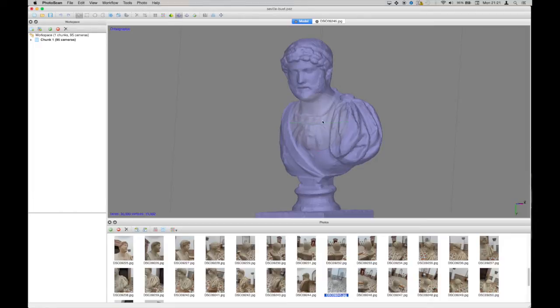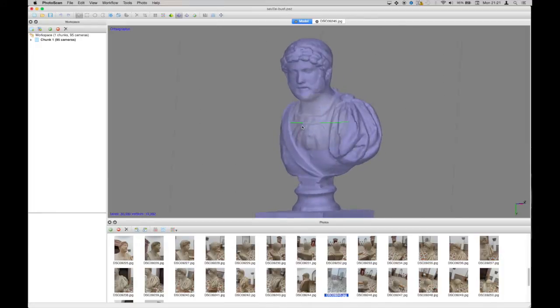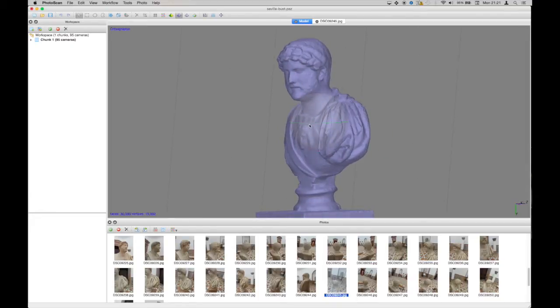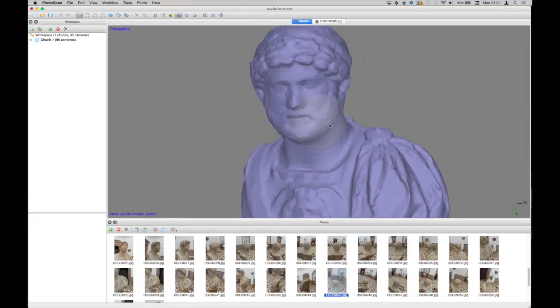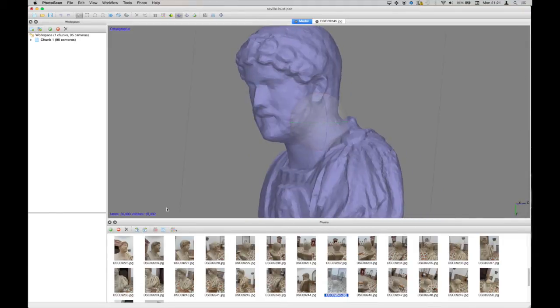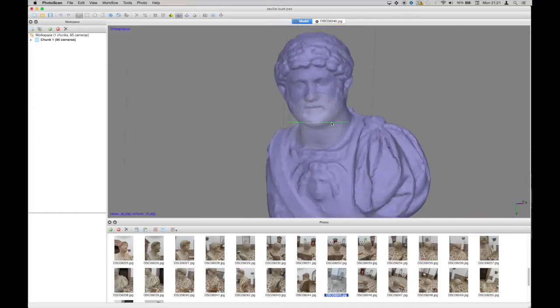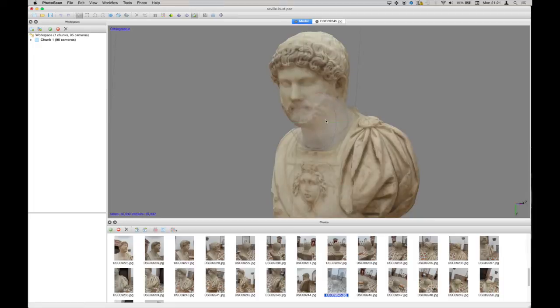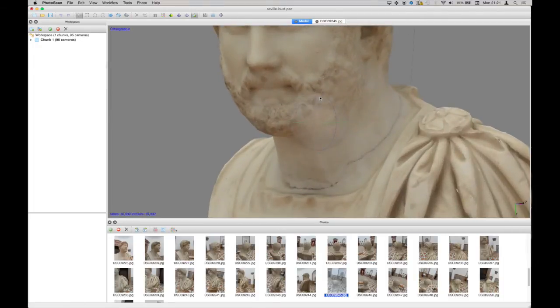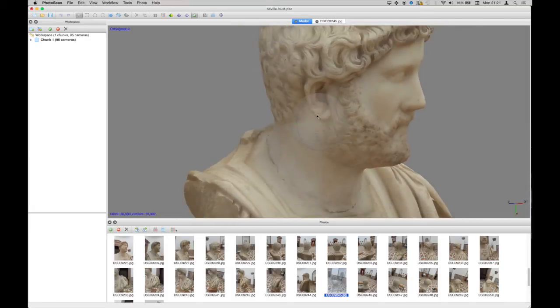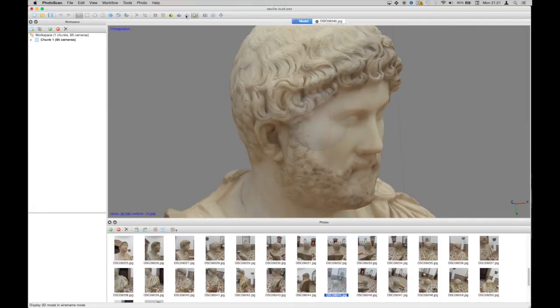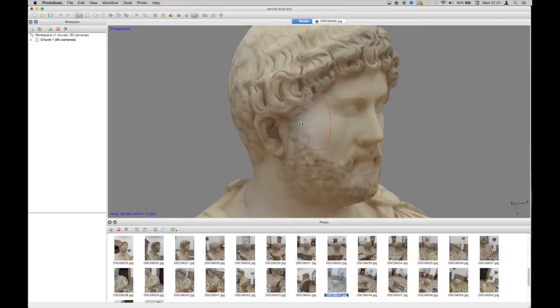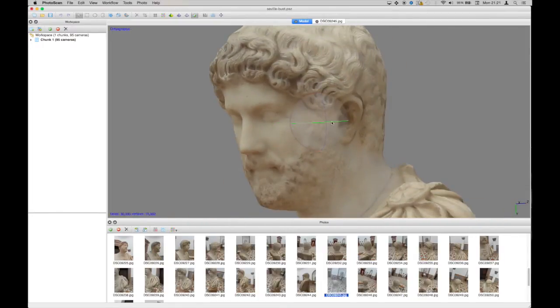So I've got here a model of this guy called Adrian or Hadrian. It's a bust from the Archaeological Museum in Seville. So you can see the model is fairly detailed. It's 30,000 faces and it's not bad. Once, if I turn on the texture as well, what you'll be able to see is however that there's a lot more detail, for example in the hair when you turn the texture on than when it's off.